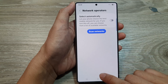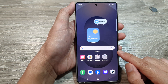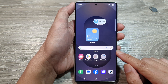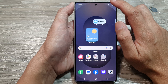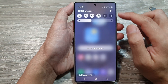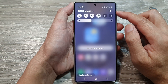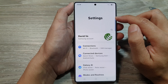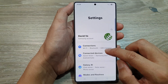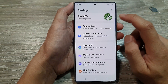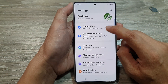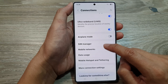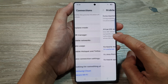First, tap on the home button to return back to the home screen. From the home screen, swipe down at the top to open up quick settings. Tap on the settings icon, then scroll down and tap on Connections, then scroll down and tap on Mobile Networks.